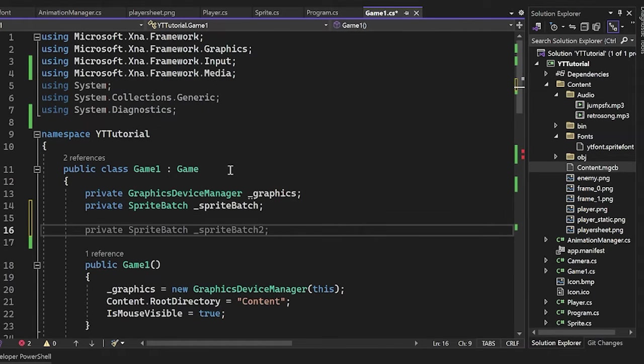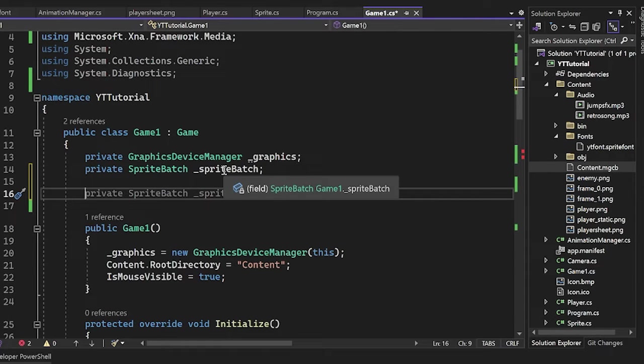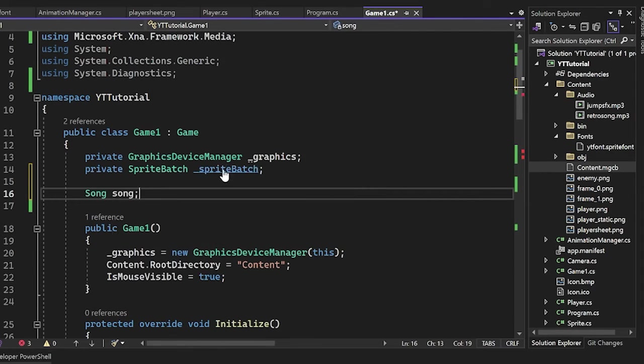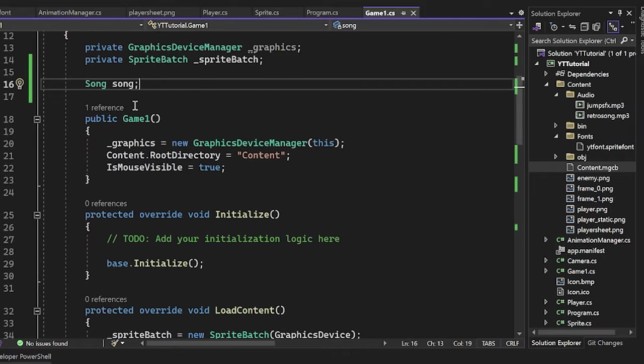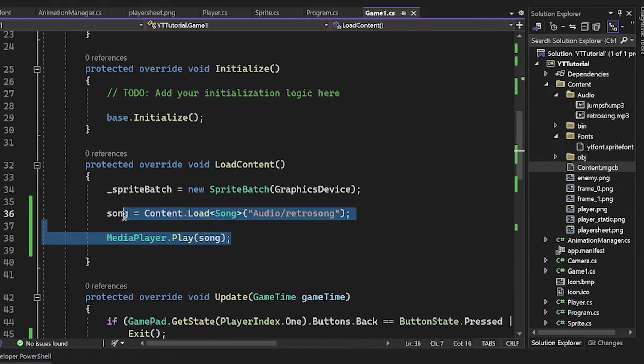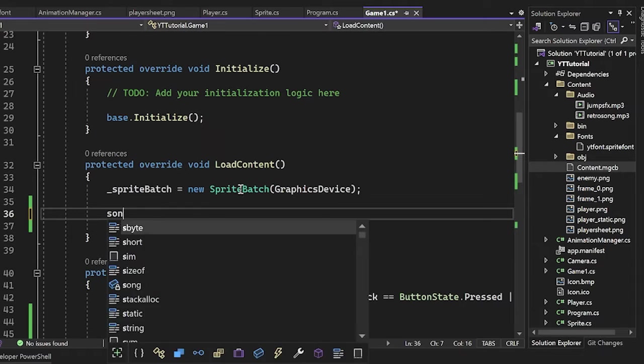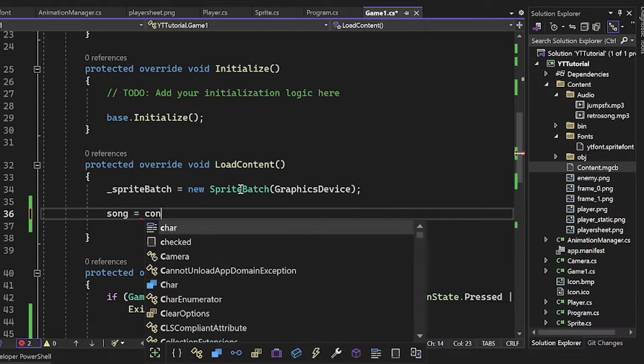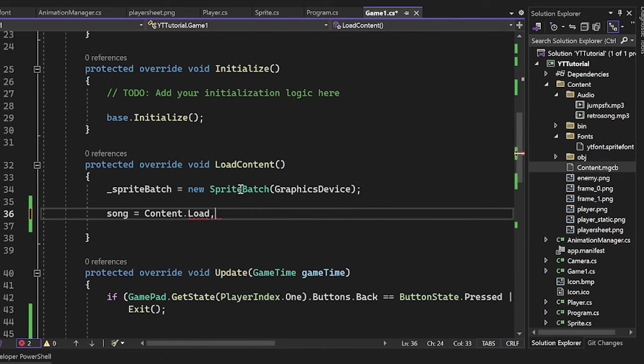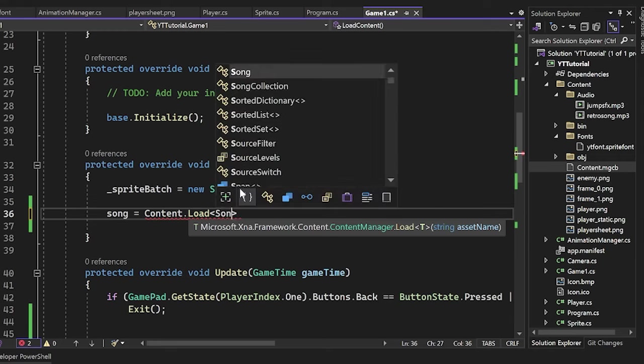So now let's go ahead and load in a song. So it's really nice, reads just like English. If you want to make a song in your game, create a song object here, declare one as a variable. And then in the load content, we are going to be loading content.